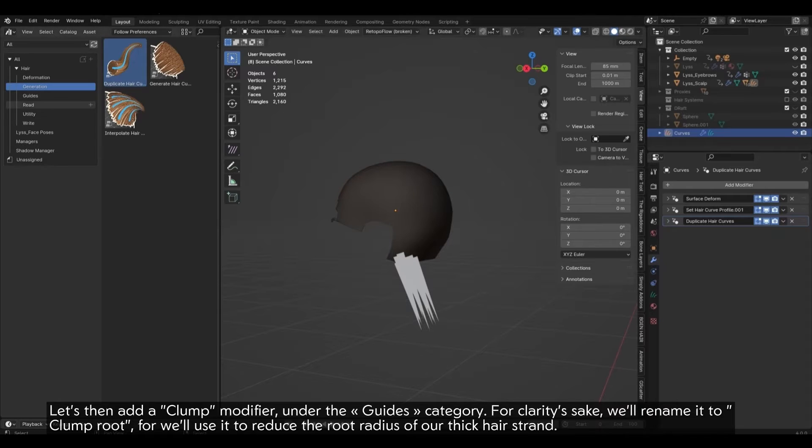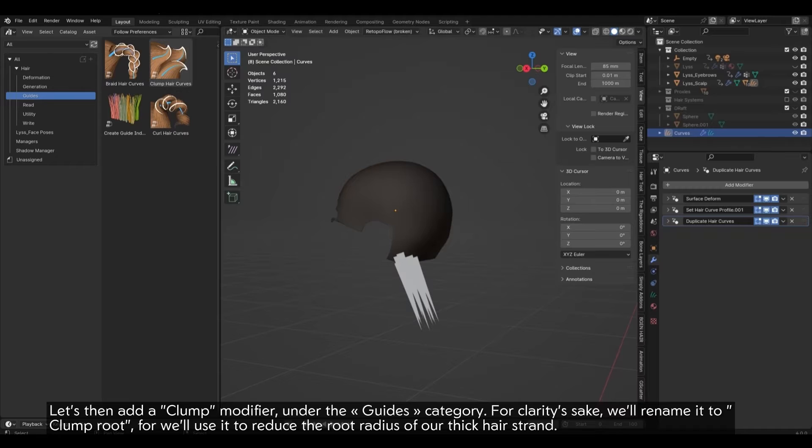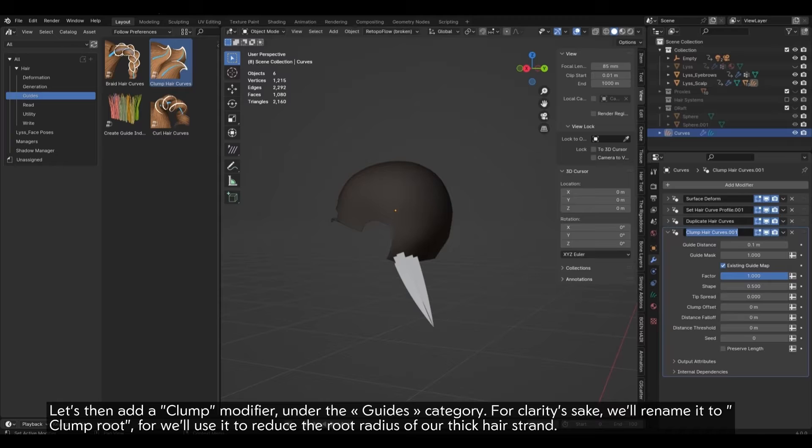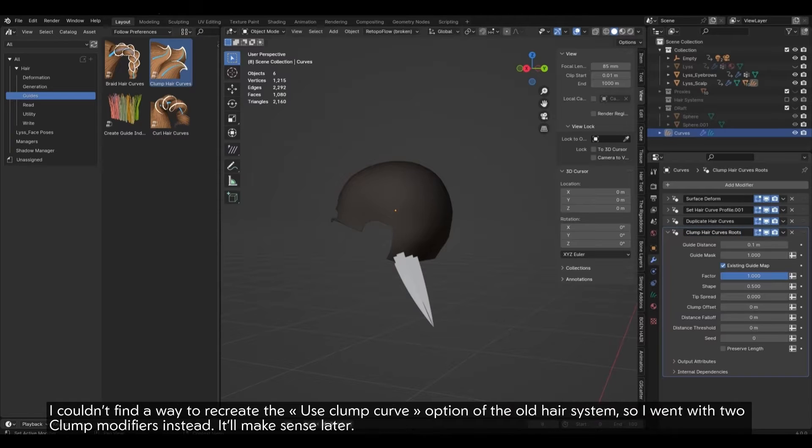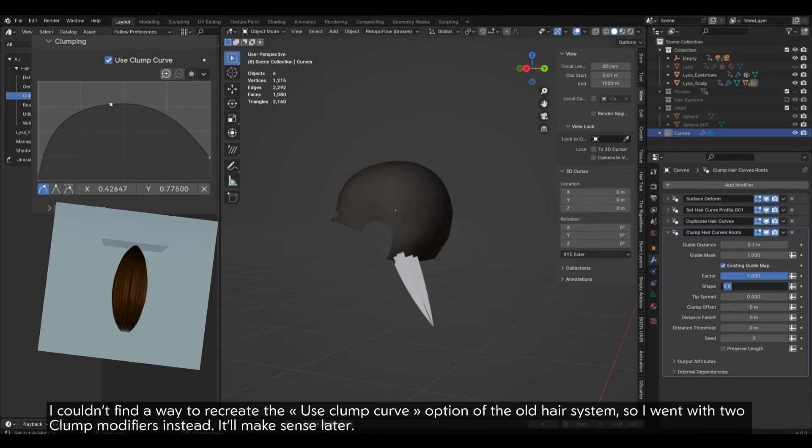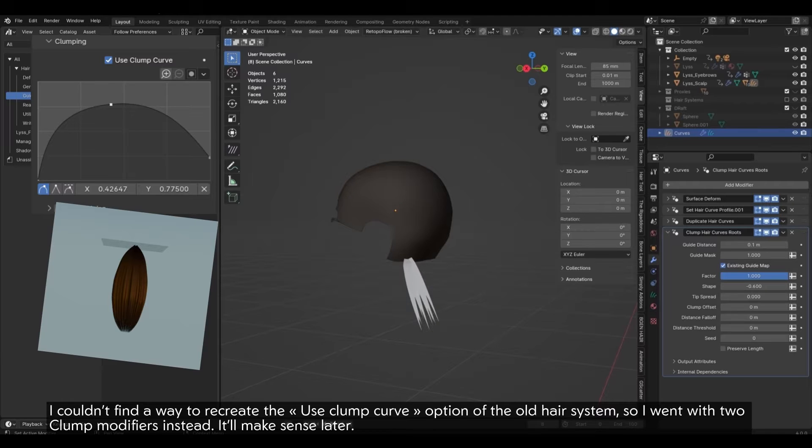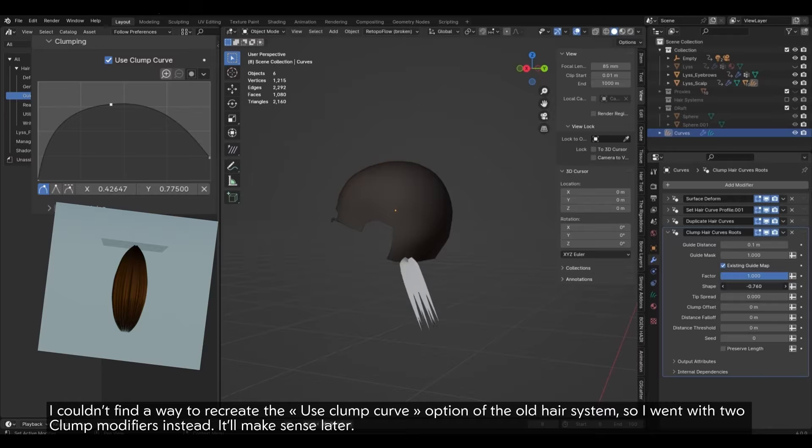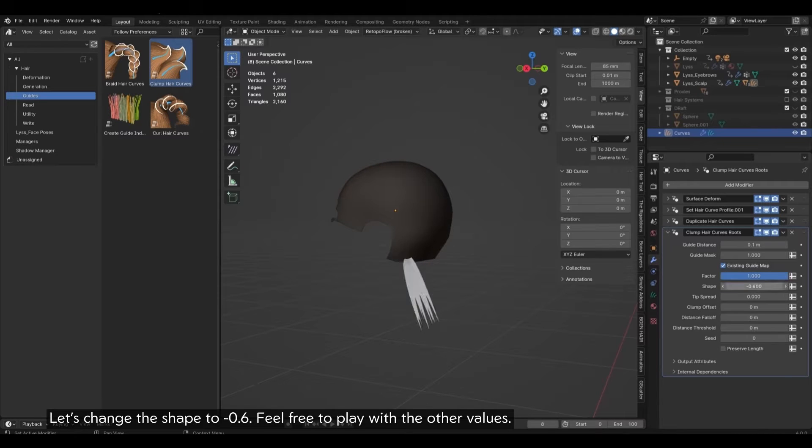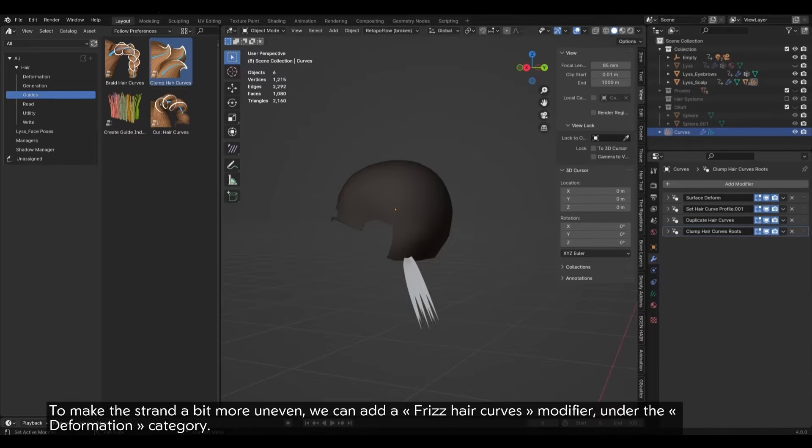In the same way, the Interpolate Modifier corresponds to Interpolated Child Particles. In the settings, let's reduce the radius to a very small value like 0.02 meter. You can leave the other settings to their default value. Let's then add a Clump Modifier under the Guides category. For clarity's sake, we'll rename it to Clump Root, for we'll use it to reduce the root radius of our thick hair strand.